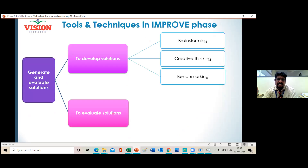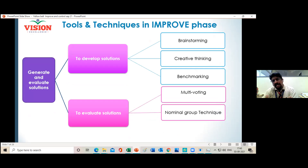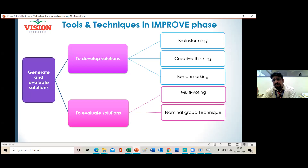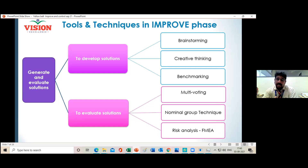To generate solutions, brainstorming is a key tool we have already seen used in the Analyze phase — it can be used for generating solutions too. Apart from that, you can use creative thinking and benchmarking, which you will learn in Green Belt and Black Belt. To evaluate the solutions, you can use multi-voting, nominal group technique, or FMEA — quite interesting tools.